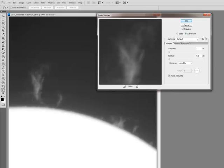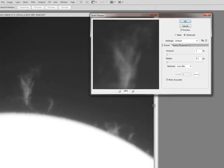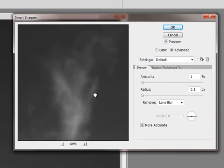One of the advantages of Smart Sharpen is that you can control some of that by using the Shadows and Highlights reduction features. So let's go ahead and give this a whirl. I have an interesting set of prominences here.